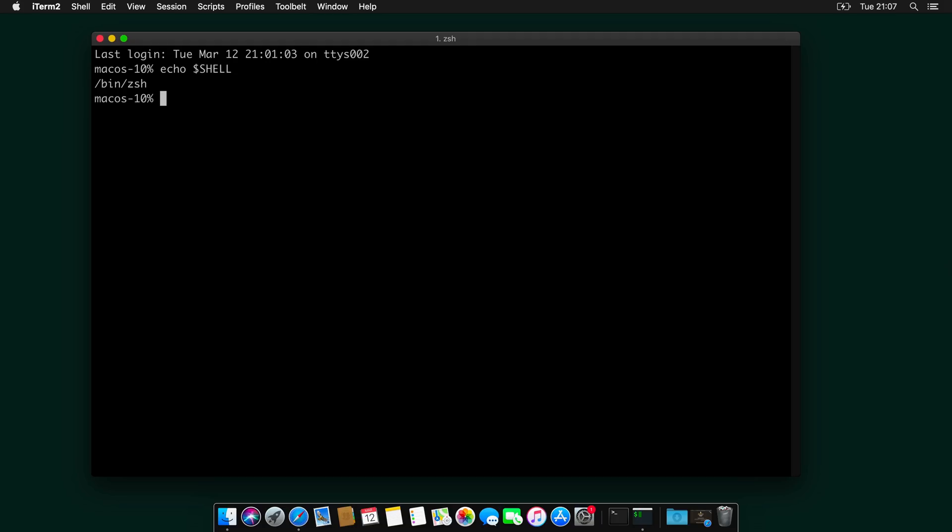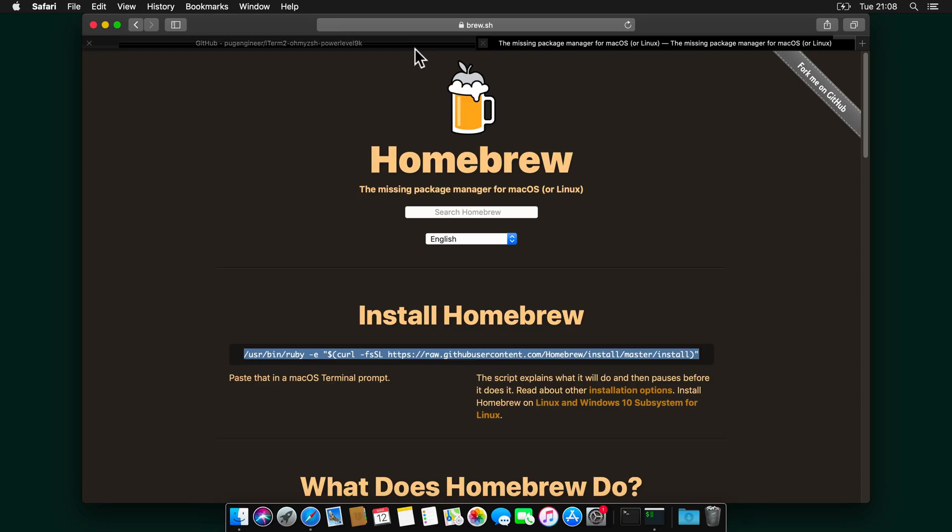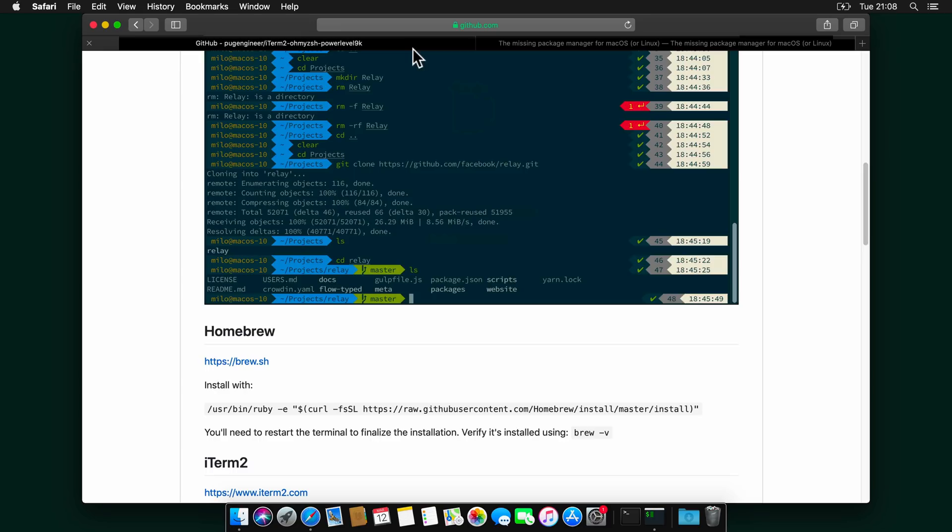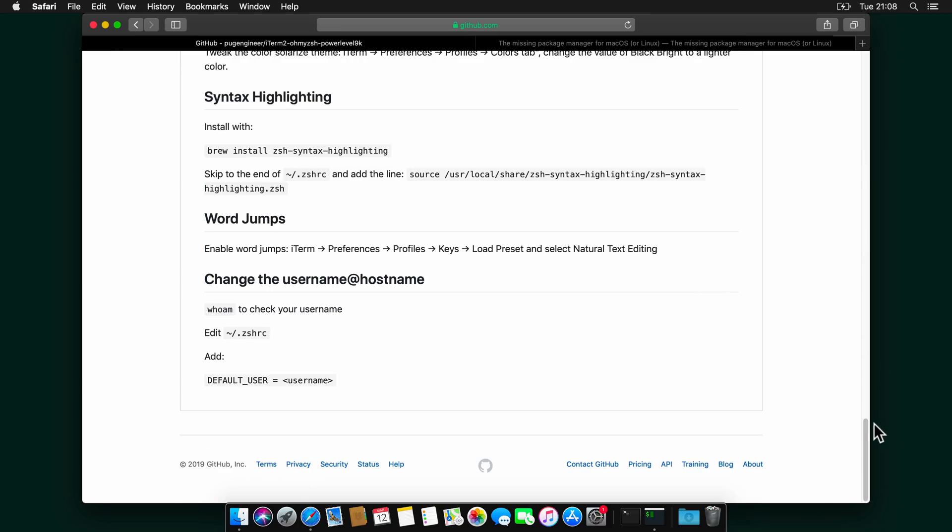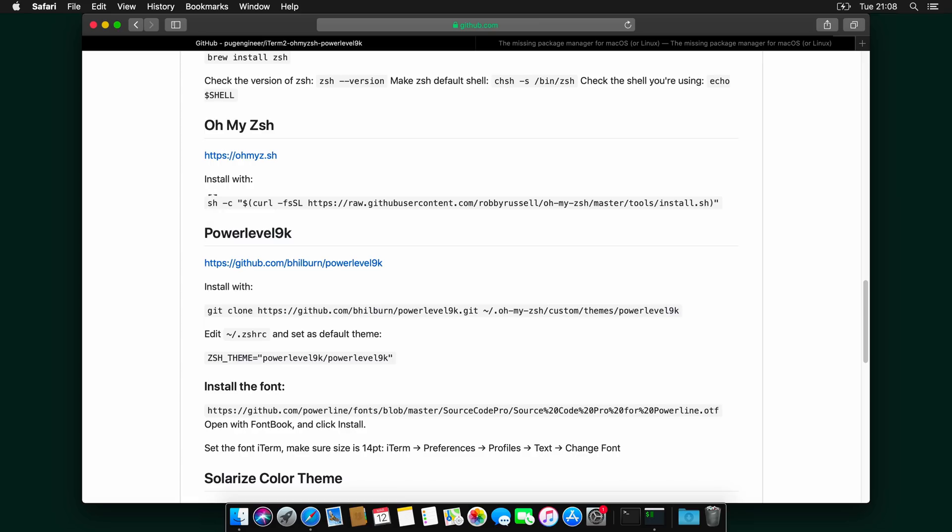Now it's time to install oh-my-zsh, which is an open source community driven framework, which supports over 200 plugins and 140 themes. And the command to install oh-my-zsh is quite complicated. So I will suggest to go in my GitHub page. And find the command in here, which is right here.